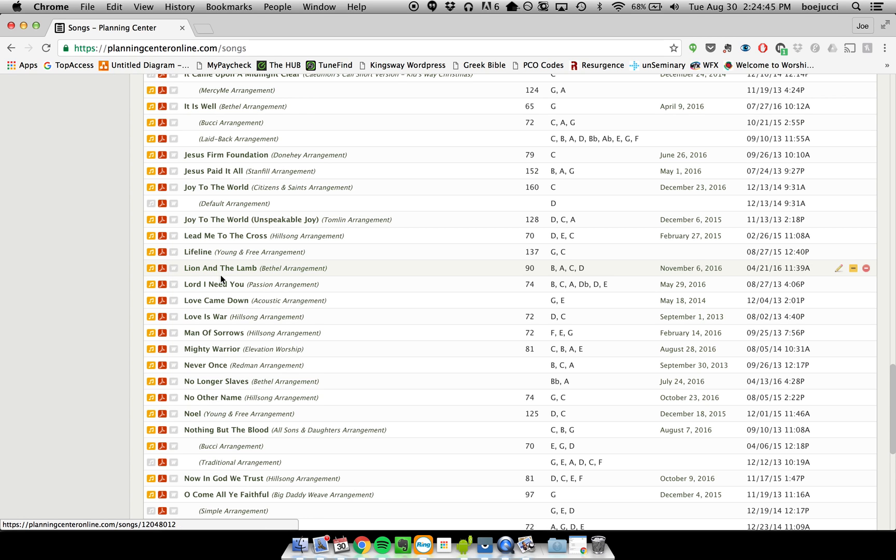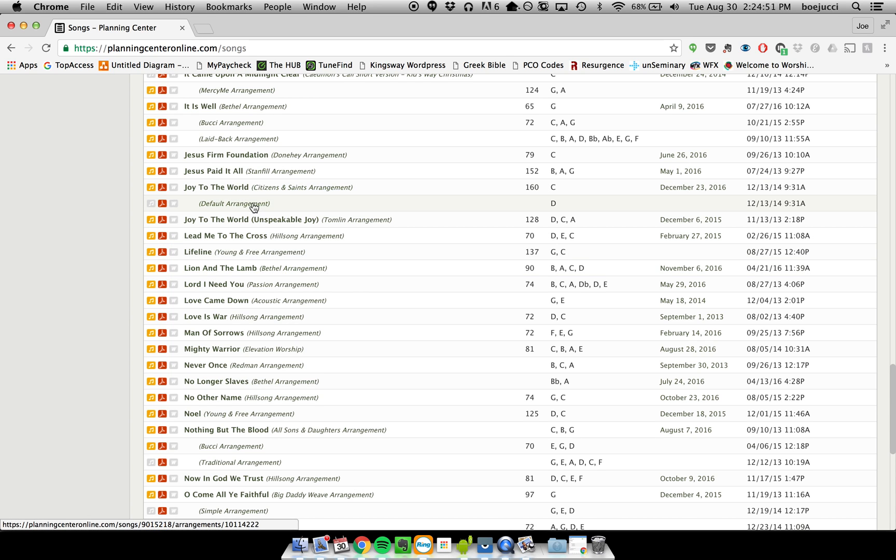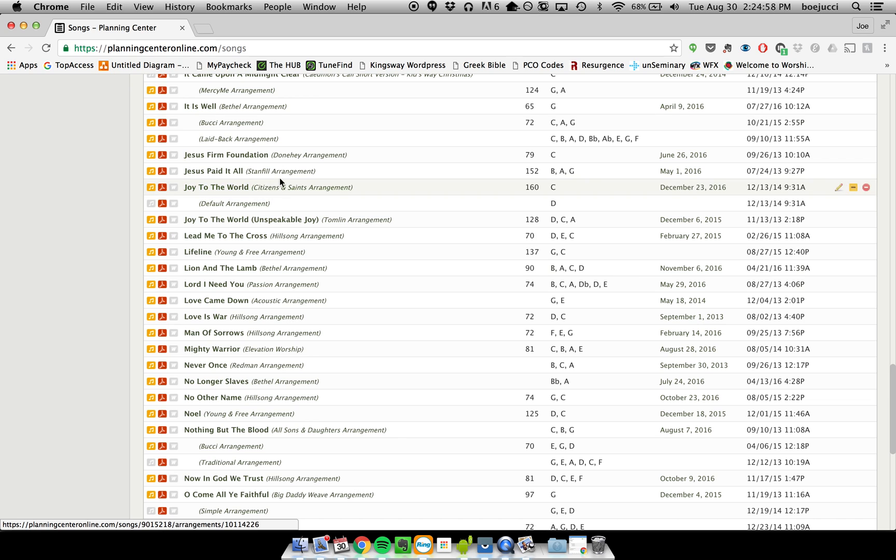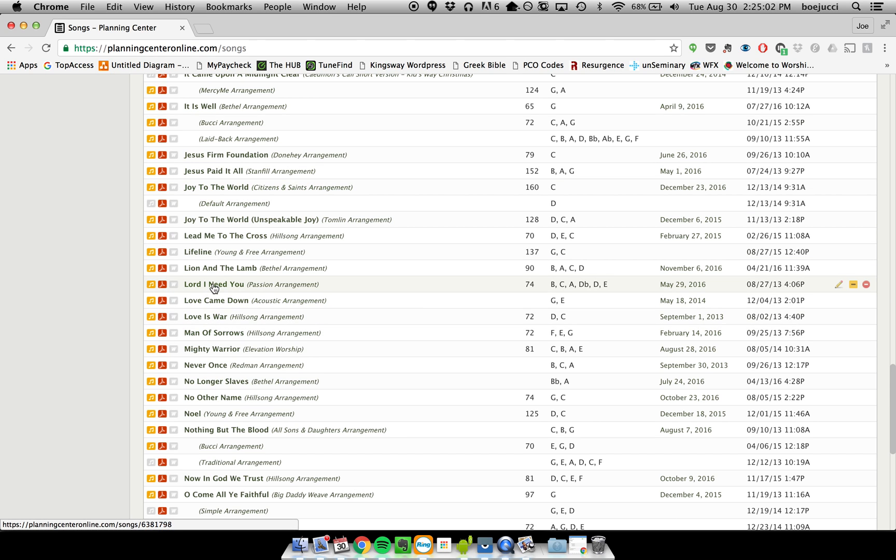links that you can click on: one is the title of the song, the other is the title of the arrangement. For example, if two different groups did the same song, they would be two different arrangements but the same song. As you can see here, Joy to the World is the song—two different arrangements—but ultimately you click